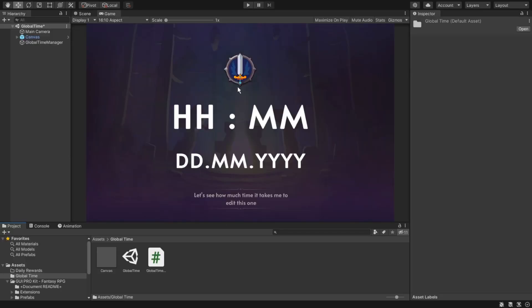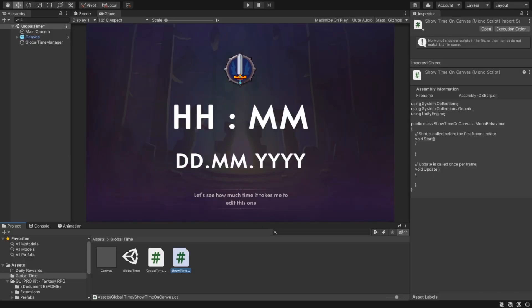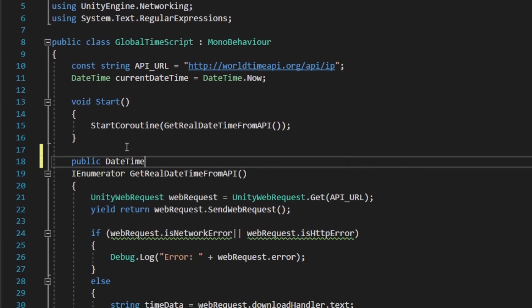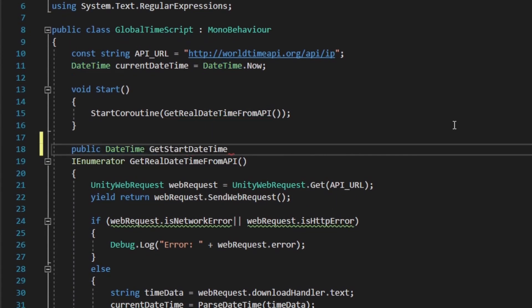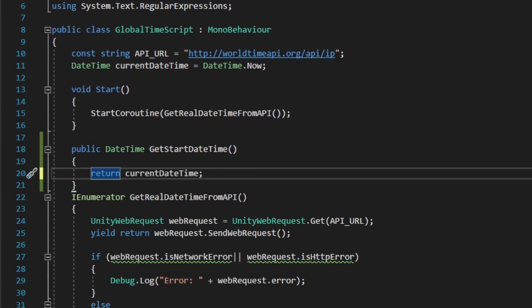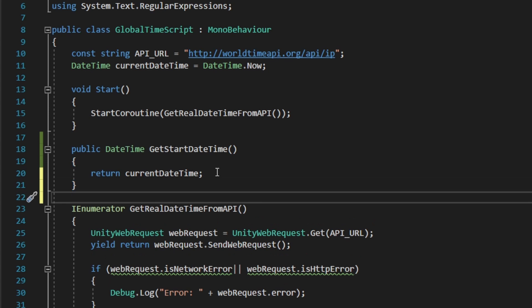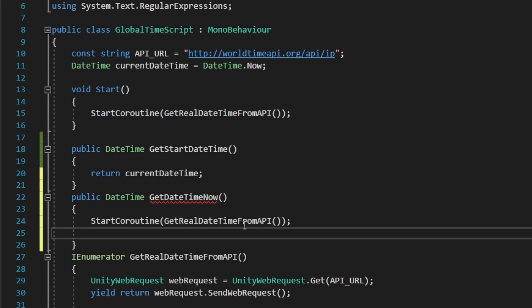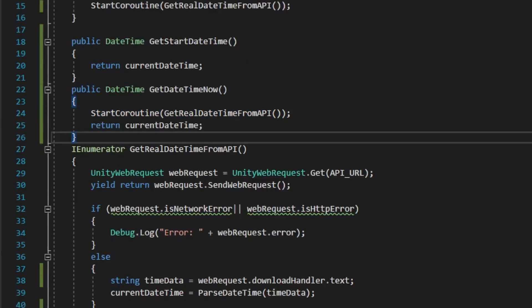To be able to show the time, we can add a ShowTime script that will connect the canvas to the global time script. On our global time script we can now create two important functions: the first one to get the start time, and the second, more important one, a function to get the current time. All we're going to do is use StartCoroutine like we did on Start, and then return the current datetime variable.